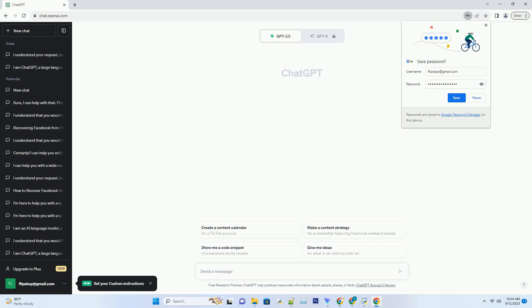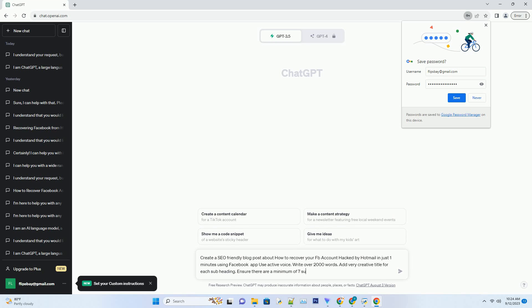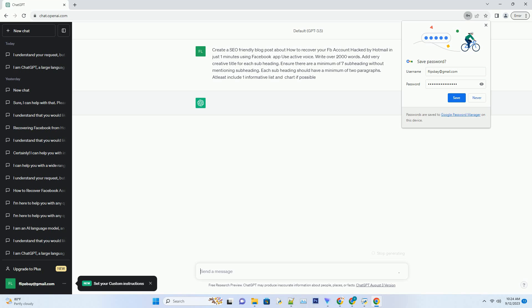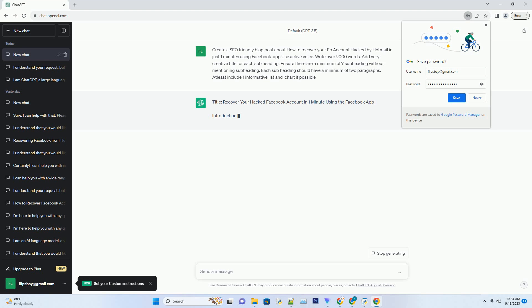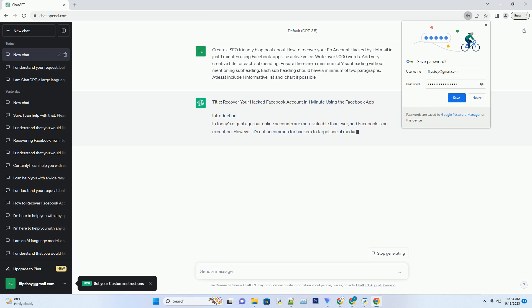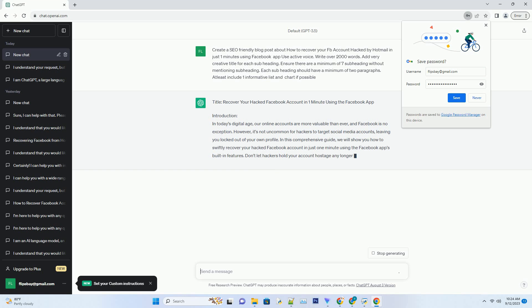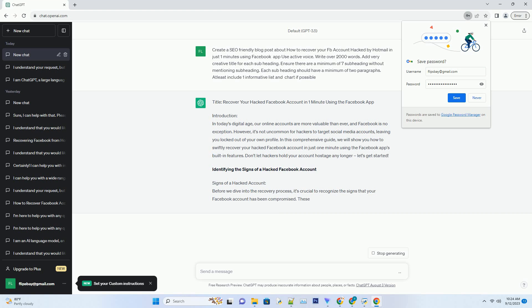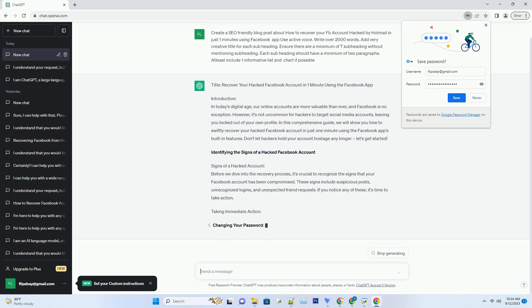You can download this unique blog post text file from the description below and use it on your site. Title: Recover your hacked Facebook account in just one minute with the Facebook app. Introduction: Imagine waking up one day to find that your Facebook account has been hacked through your Hotmail email. Panic sets in, but fear not. In this comprehensive guide, we'll walk you through the simple steps to recover your compromised Facebook account using the Facebook mobile app. With the right strategy, you can regain control of your account and protect your online identity in just a matter of minutes.